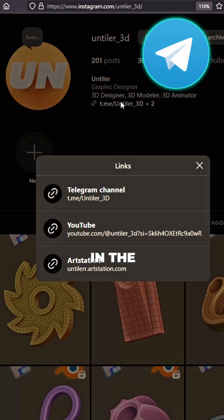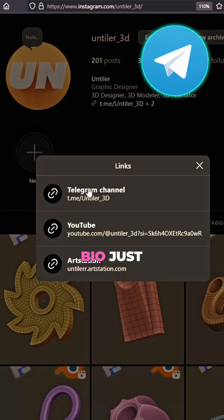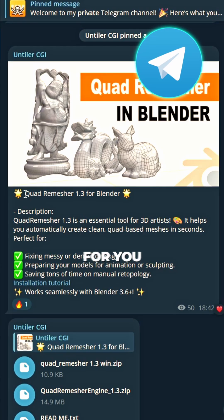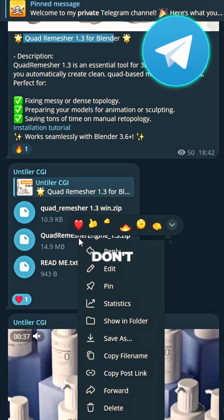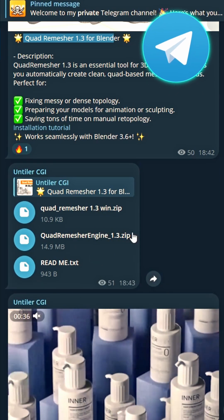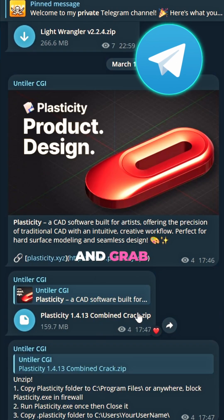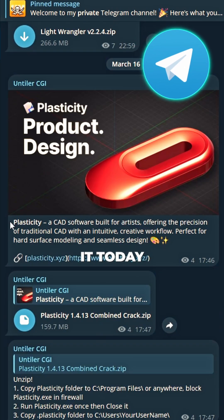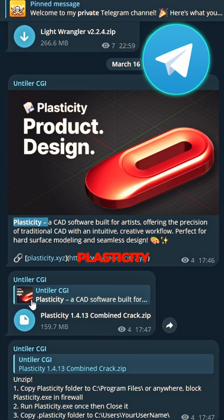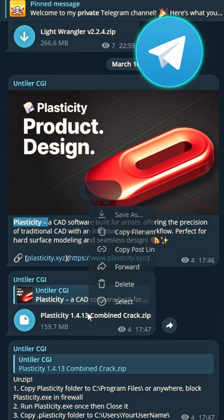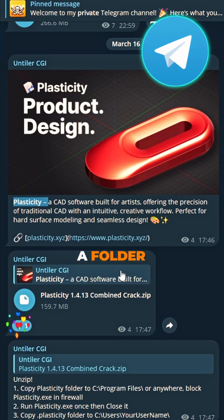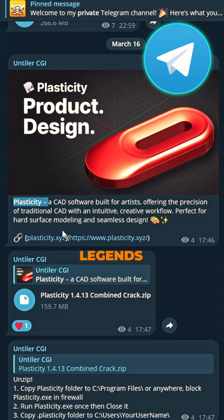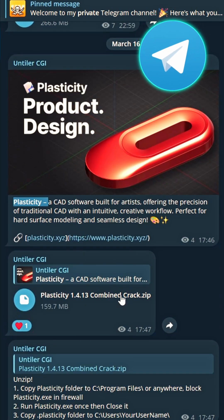Links in the bio, just for you. Join my channel, don't delay. Find the post and grab it today. Cracked plasticity's there as well. Right in the folder, where legends dwell.